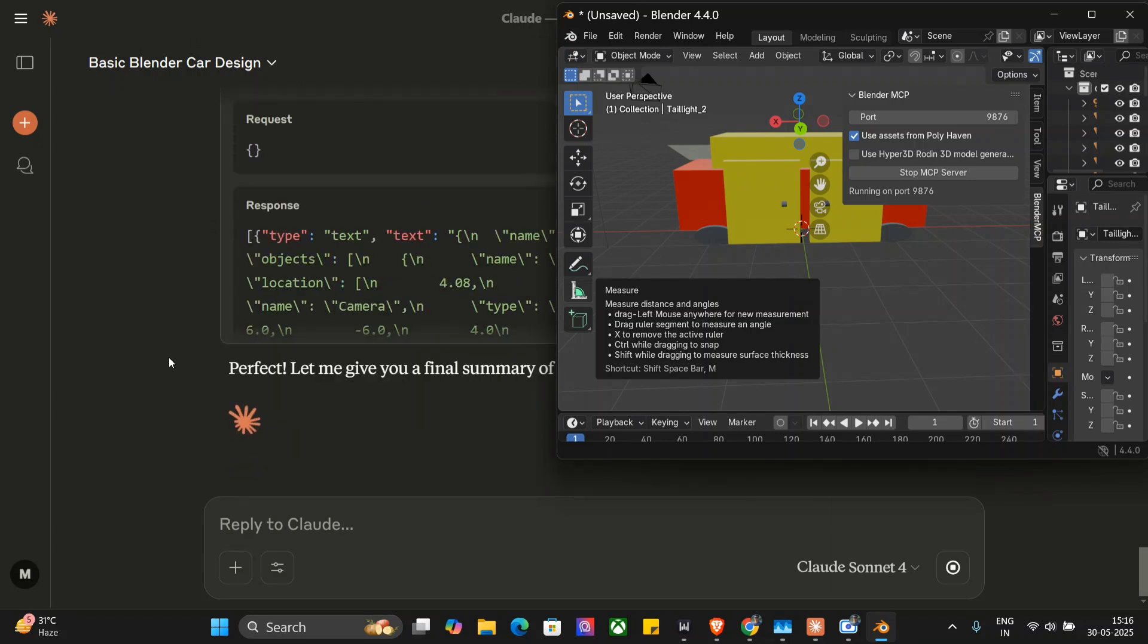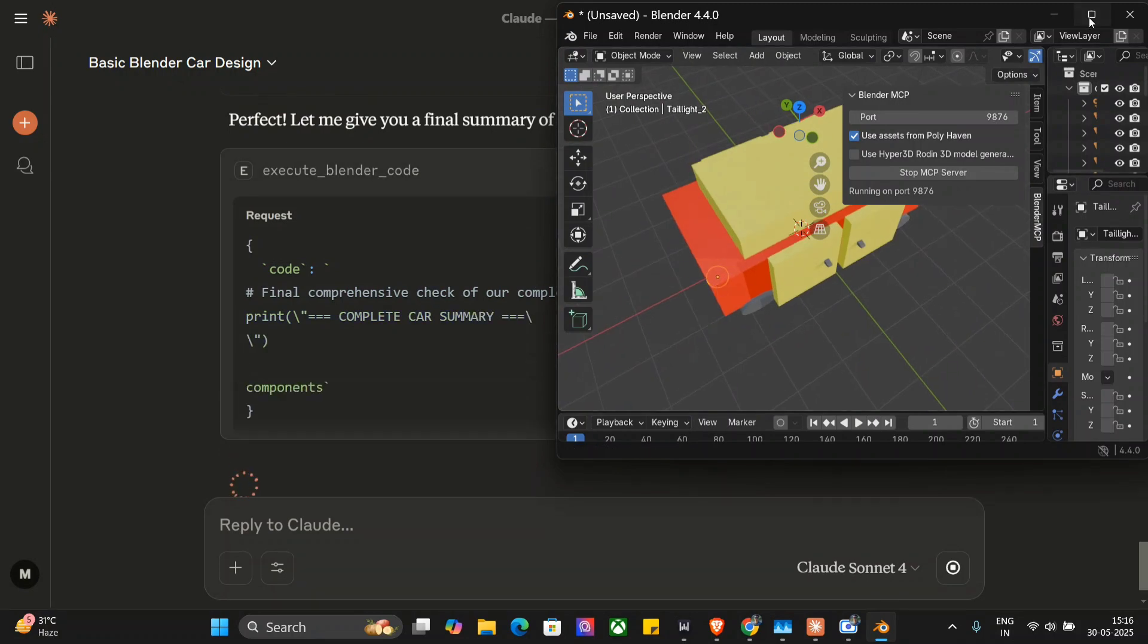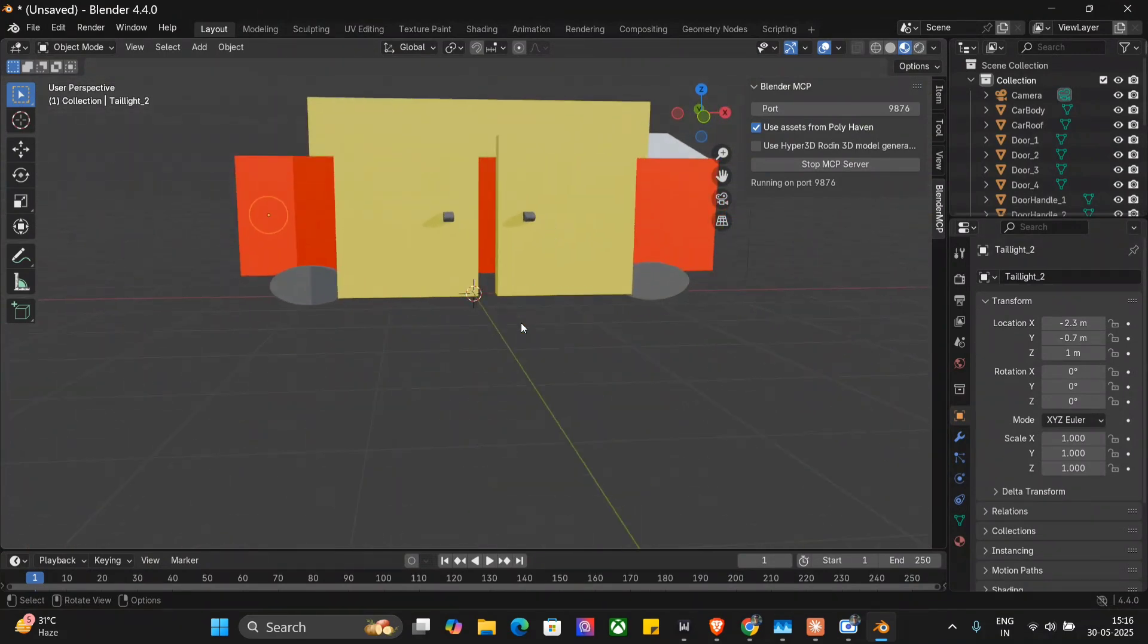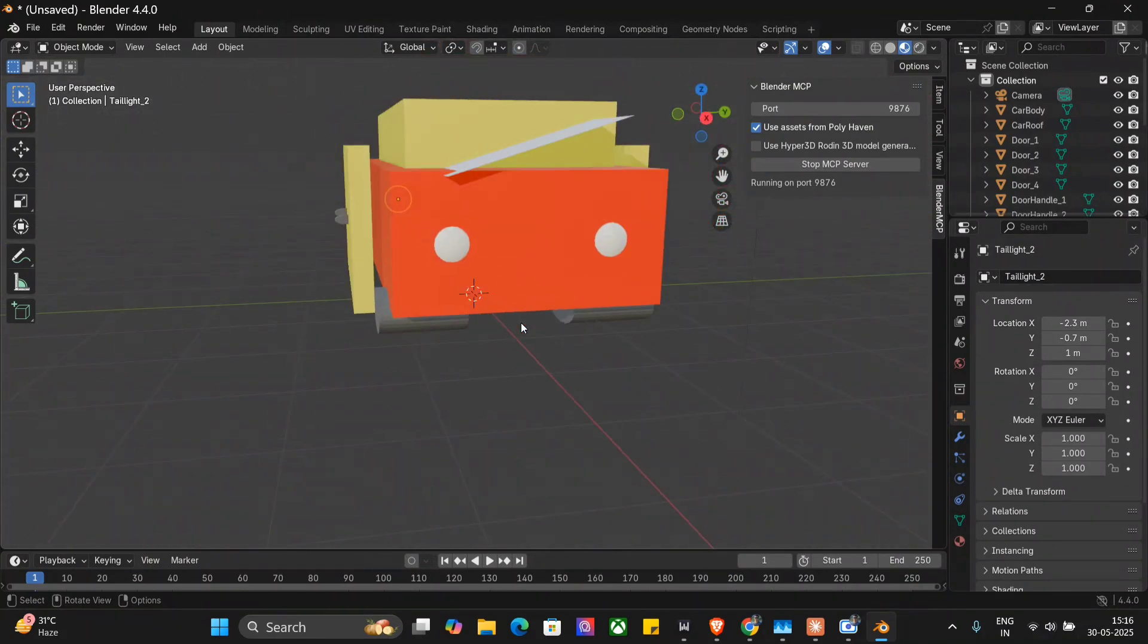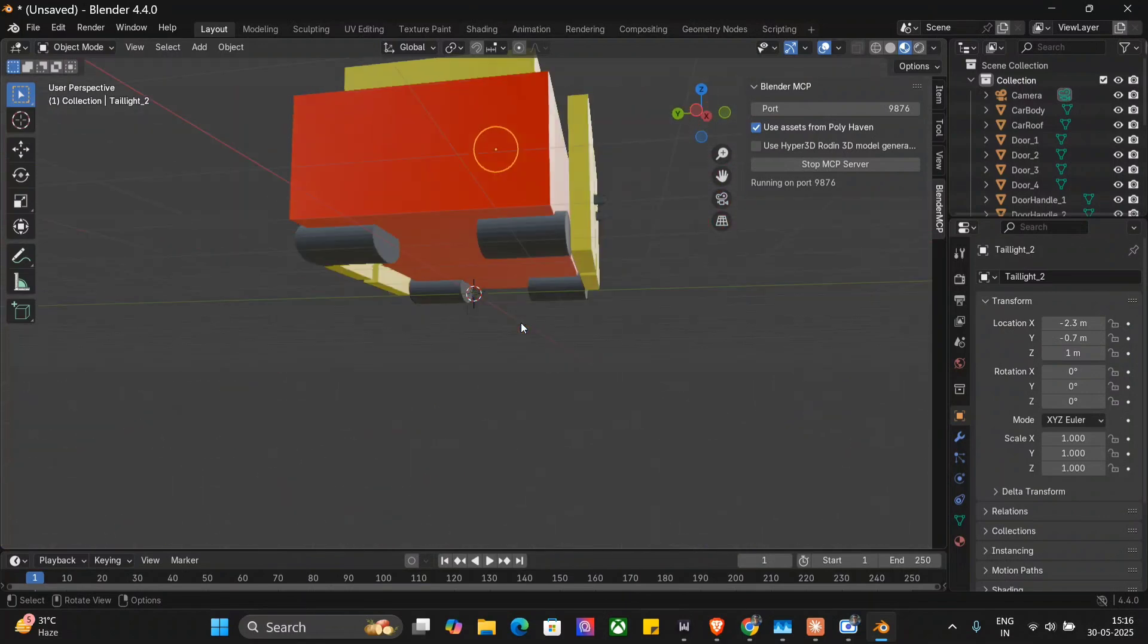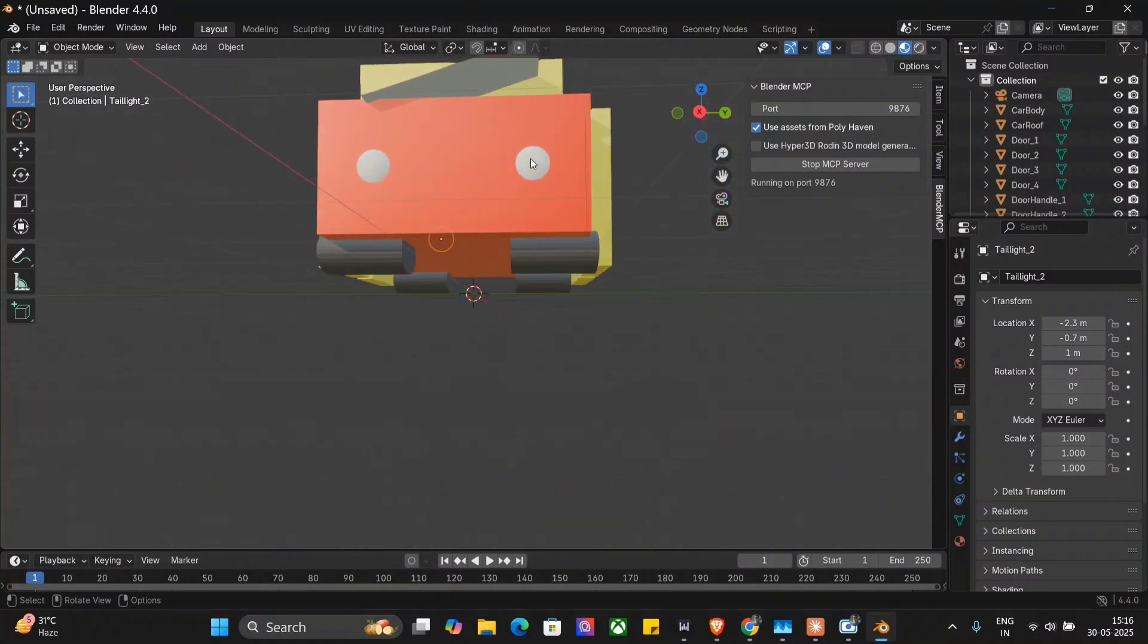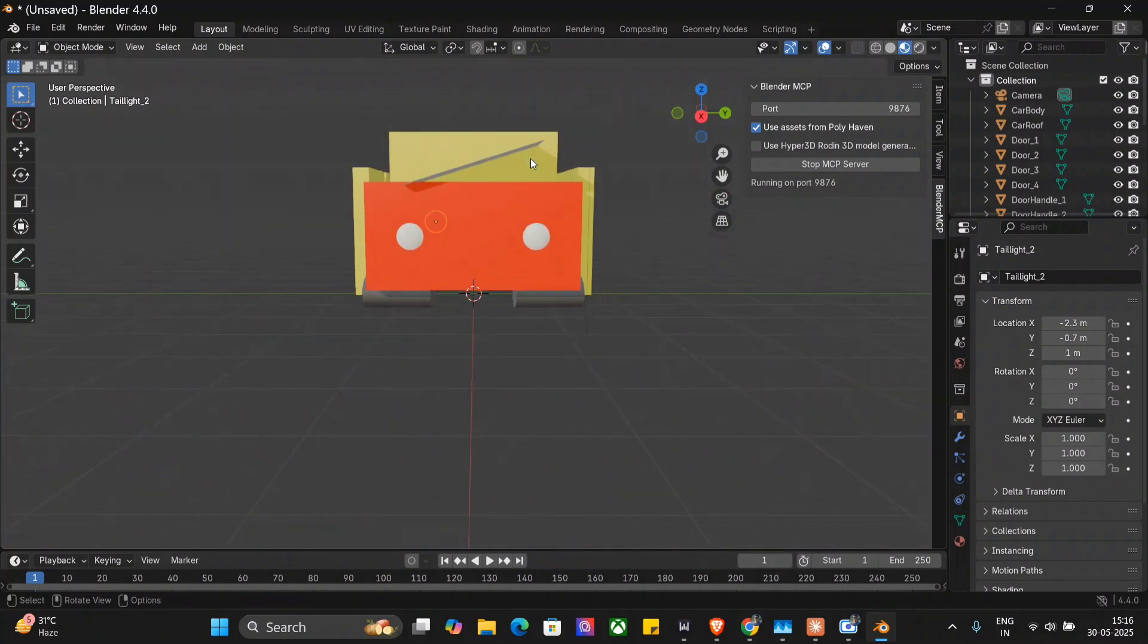Perfect. Let me give you a final summary. So according to Claude, the design is complete. Let's see our final product. Quite cool. Four gates are there, four tires are there, headlights I can see. This I don't know, but nice, pretty cool. So I hope you try out Blender MCP, try creating some crazy stuff. And if you are a graphic designer, you should definitely use Blender MCP for sure. Thank you so much.